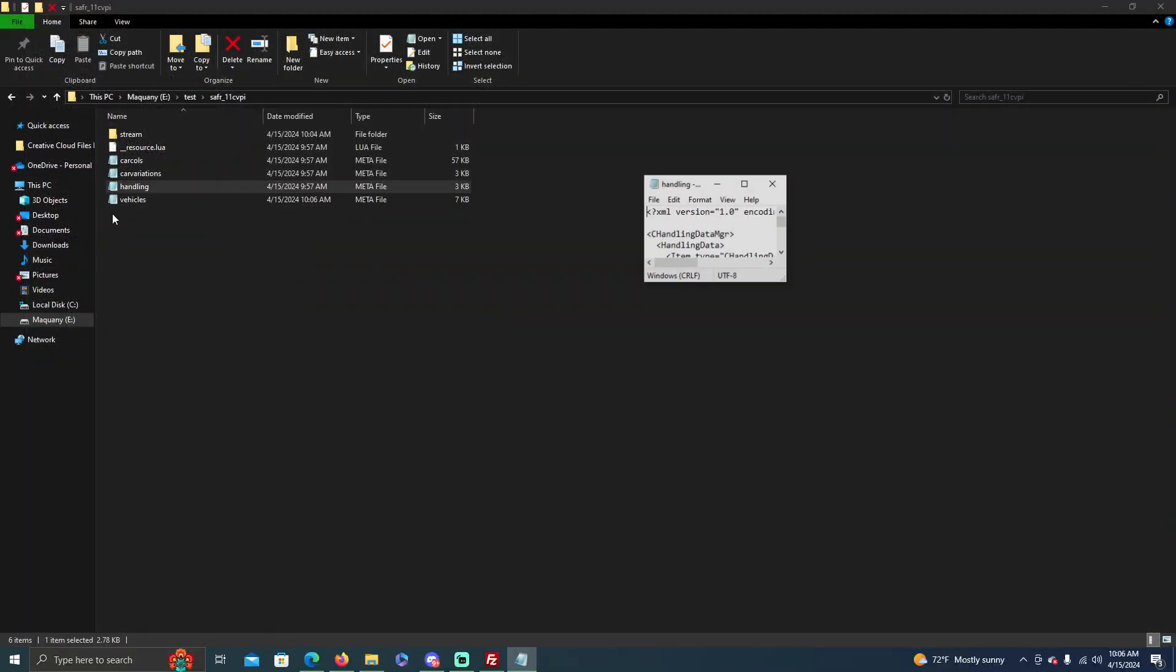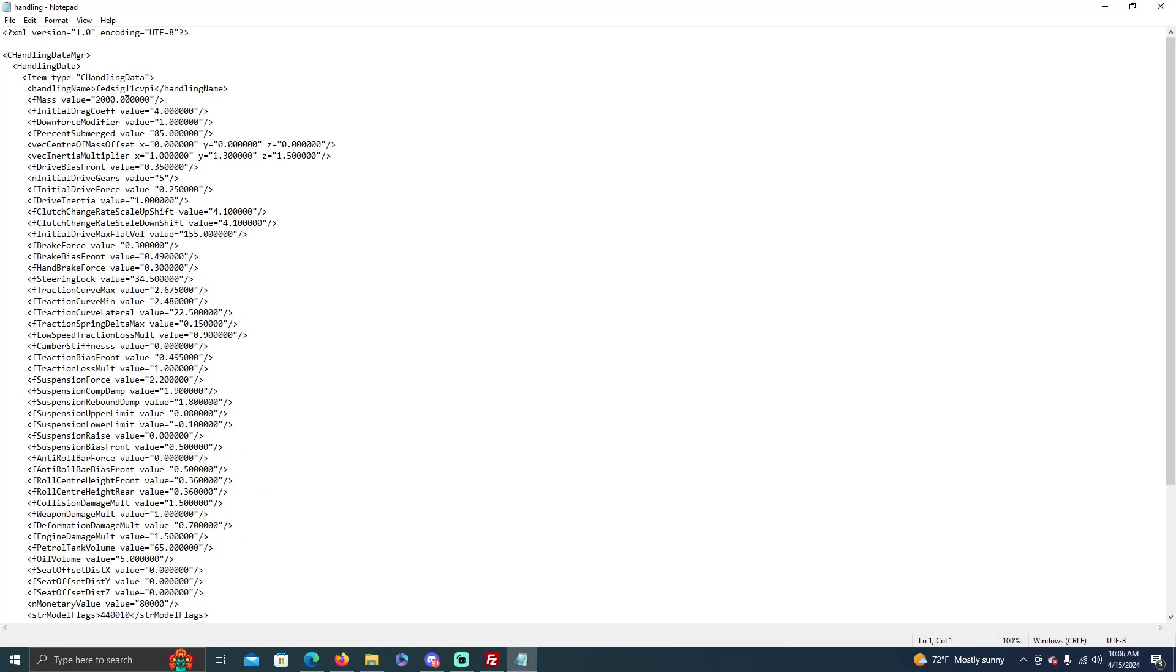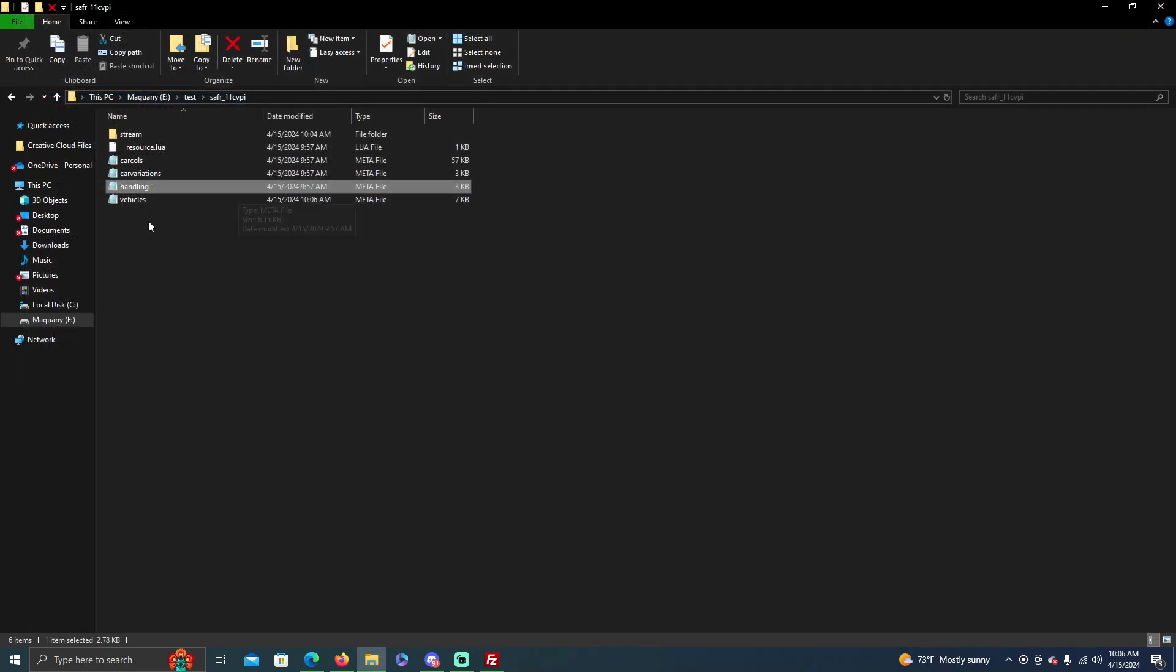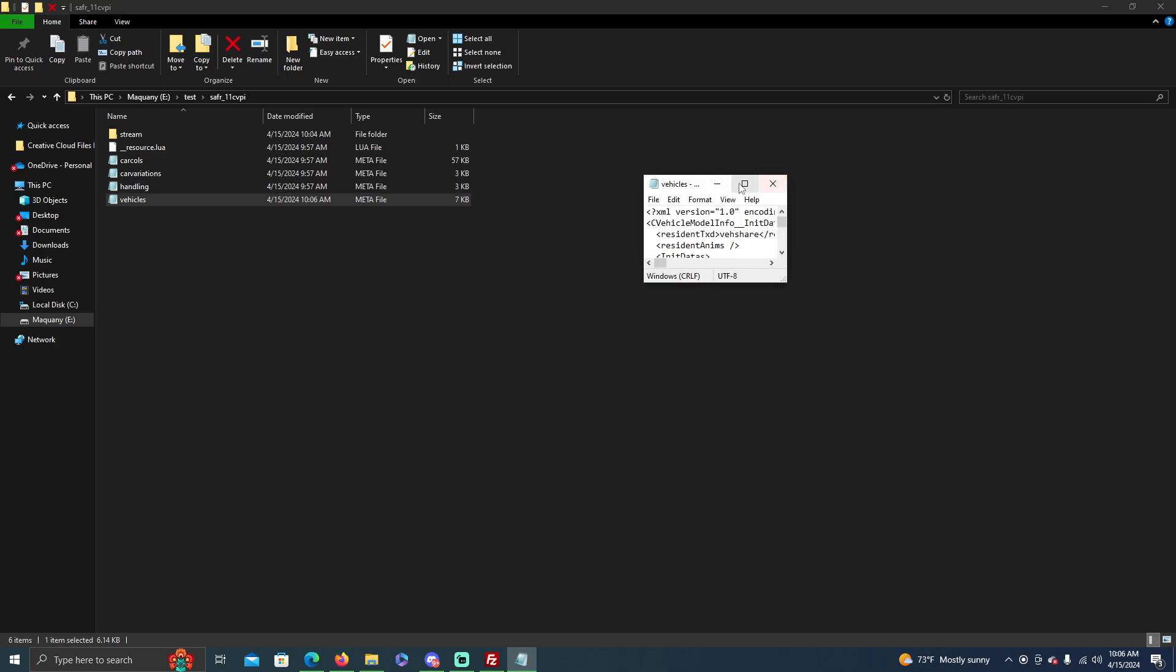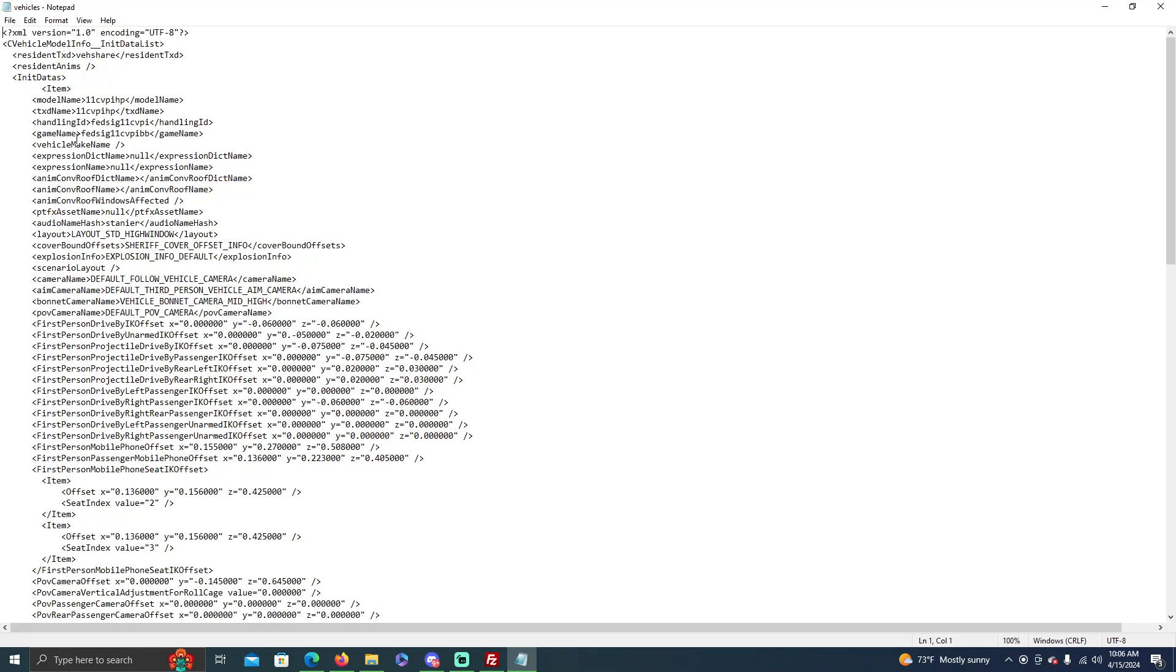Now the handling line you don't have to touch. The handling name as it shows right here, you might be thinking well that's the old spawn code. Well what it goes off of, which actually I think that's the old spawn code, but what it goes off of is your vehicles.meta and what the handling ID is for it.